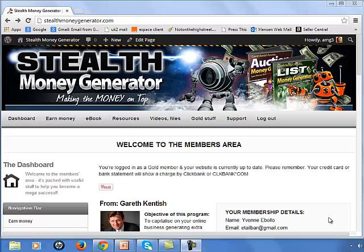Hi, this is Gareth Kentish and today I'd like to show you how to create a YouTube channel and have your business name stored in the address. In my case, you can see that I'm going to use Stealth Money Generator.